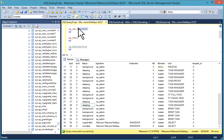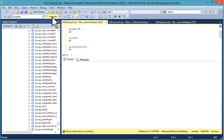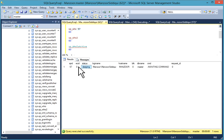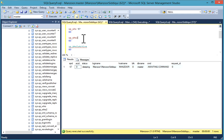Now, sp_who2. Though this system stored procedure is undocumented by Microsoft, it is very useful and widely used by DBAs and database developers across the globe. sp_who2 helps in finding all sessions which are available and established in database instance. It helps in finding blocking, high CPU, high disk IO.